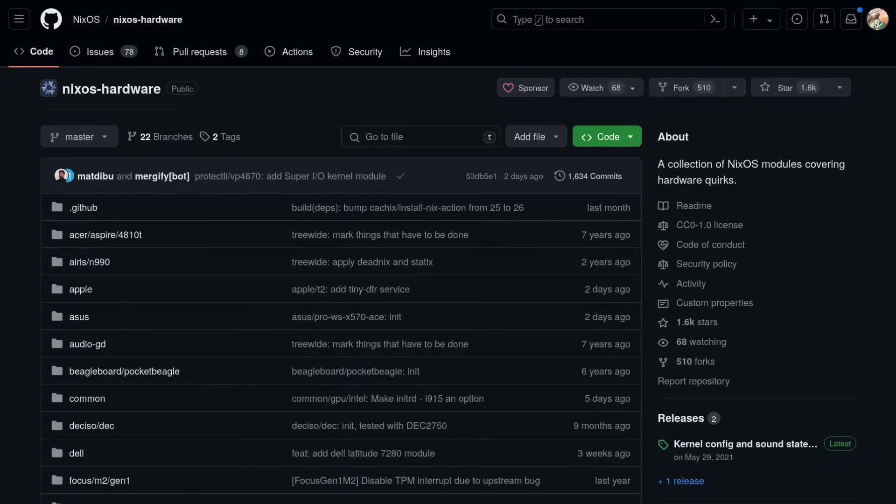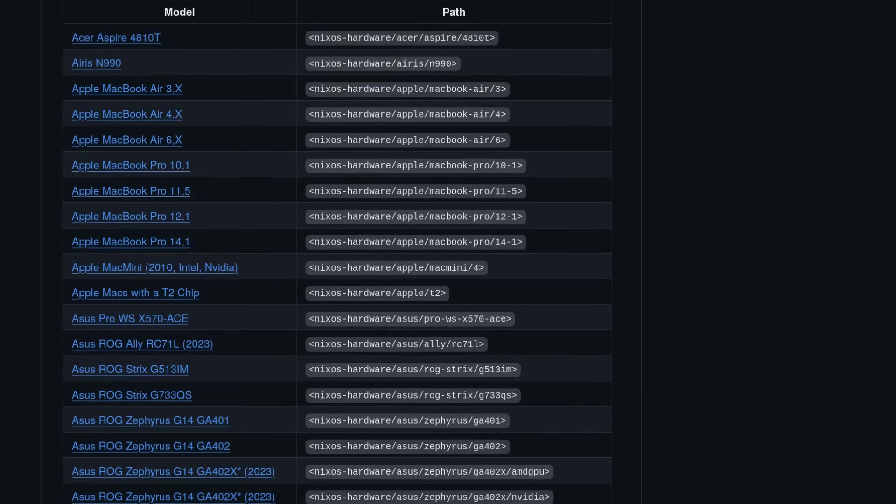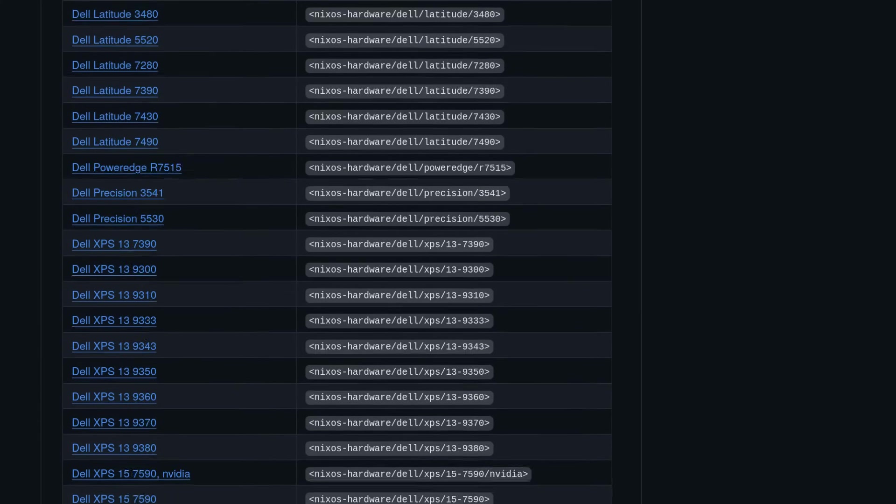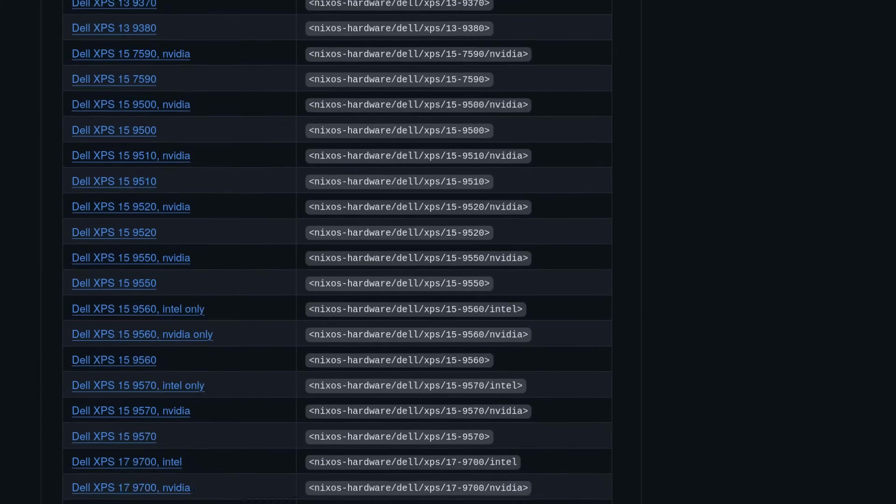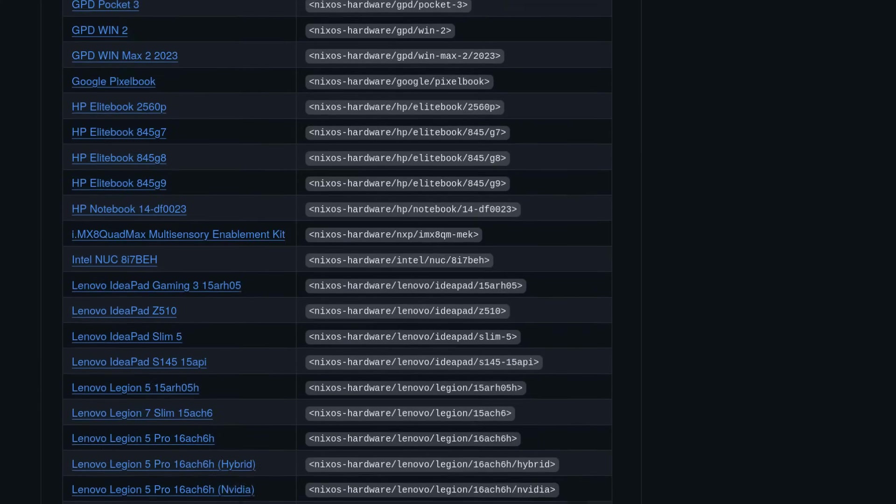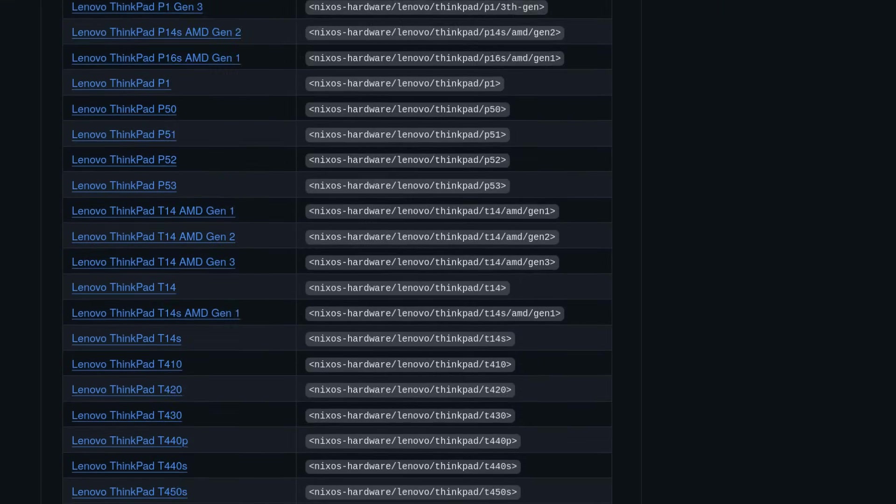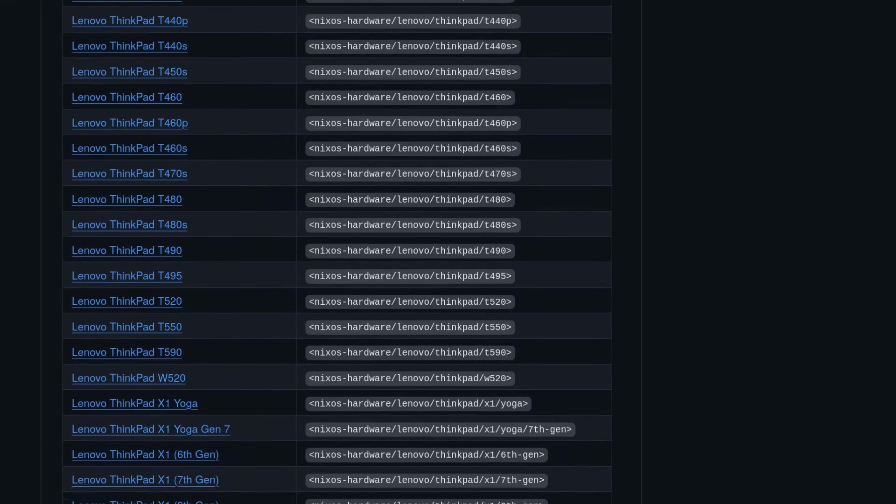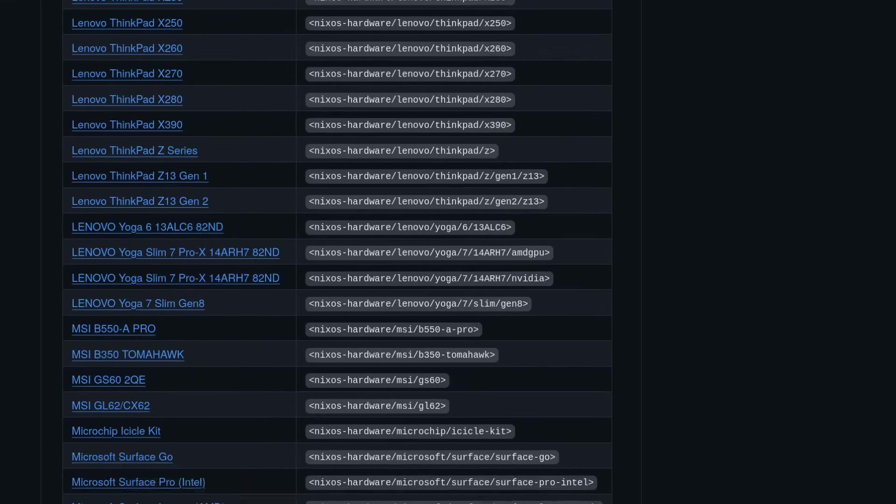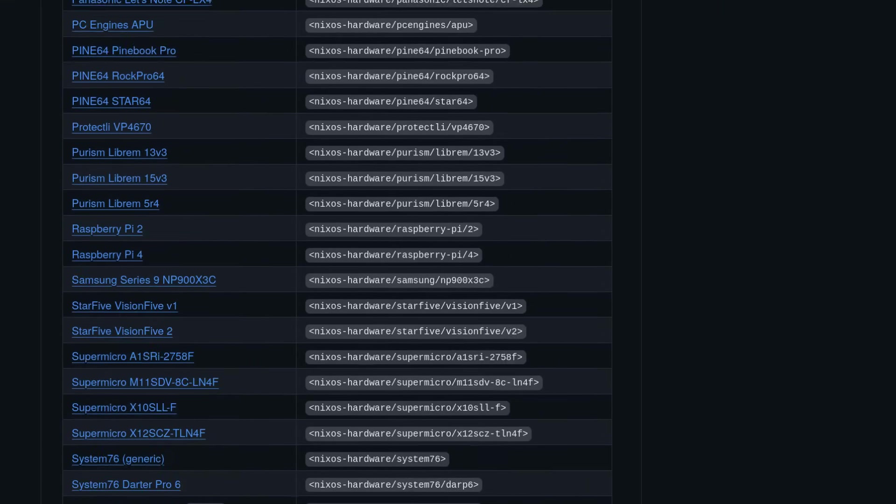And now, while we are still on the topic of hardware, I want to mention the official NixOS hardware GitHub repo, which already includes ready-to-use hardware modules for many pre-built machines. These modules include optimized settings taking care of your kernel modules, firmware, cooling, battery, CPU, and even the aforementioned GPU bus IDs.